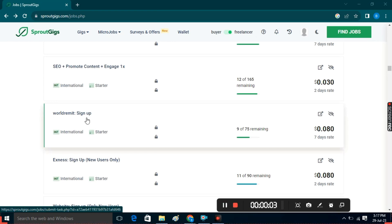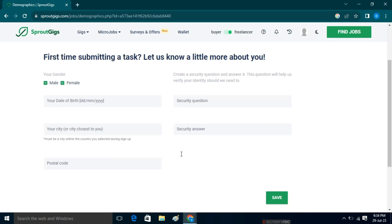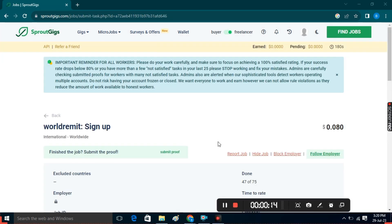This will help us understand the completion of tasks on Sprout Gigs. If it's your first task, they'll ask for some info regarding you. You have to fill out all this and then click on Save. Now you can see that we've landed on this page.